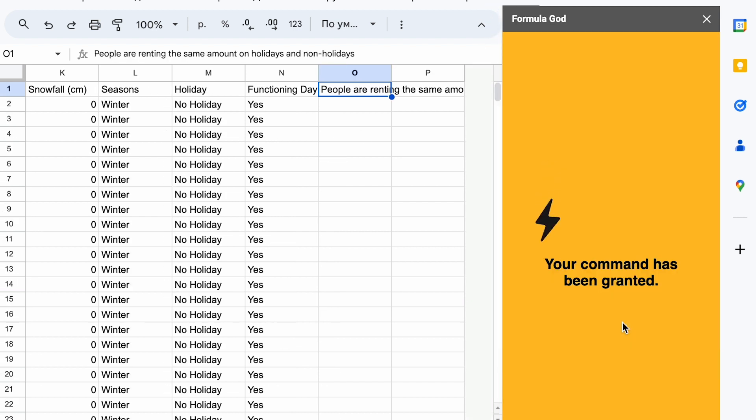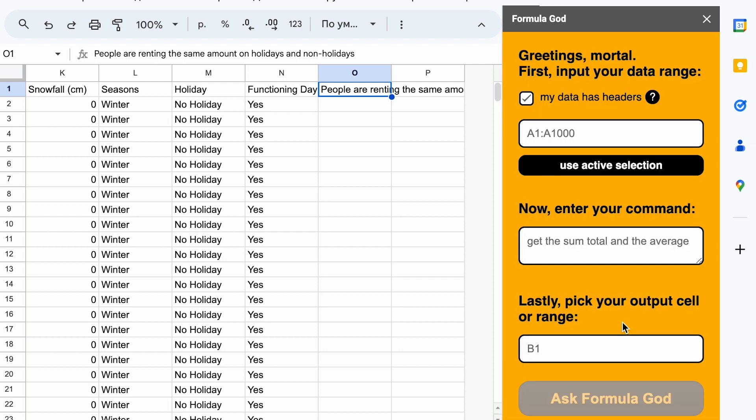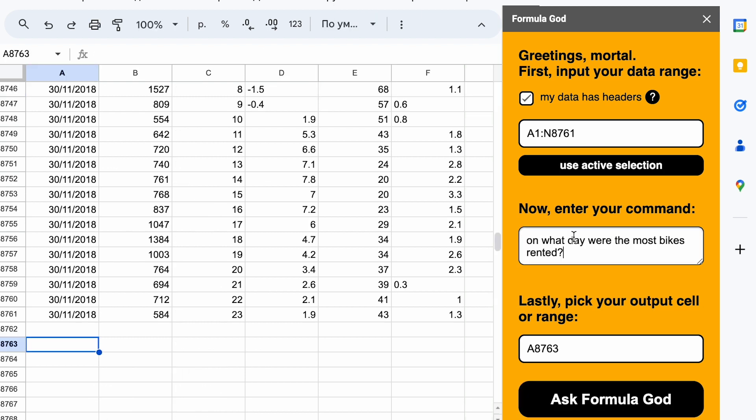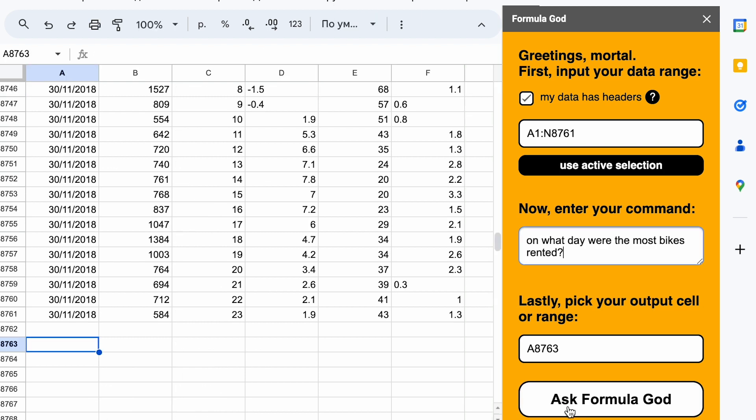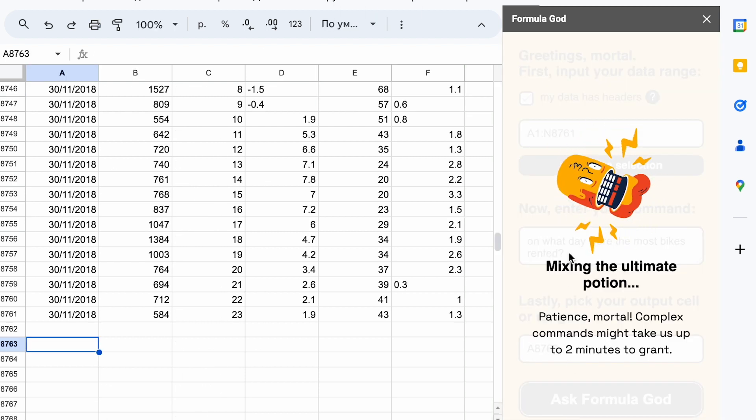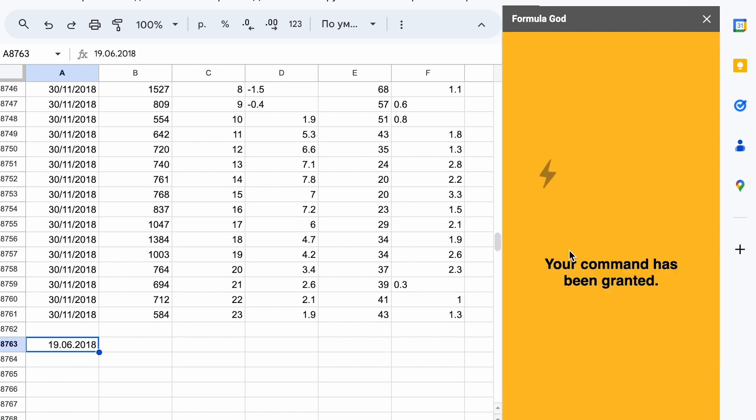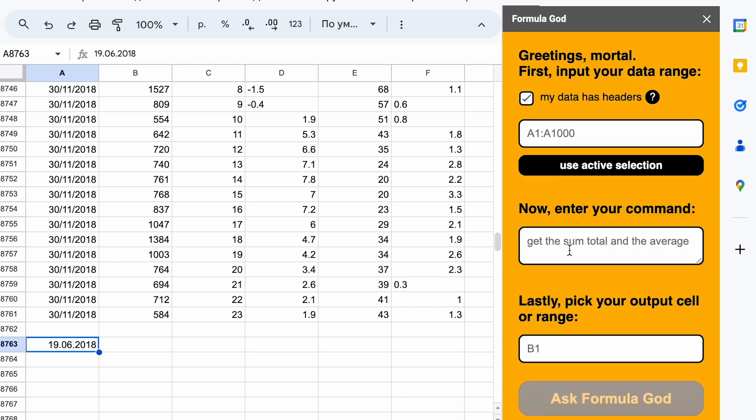Here it tells us that people rent the same amount on regular days and weekends. But it doesn't explain why it reached these conclusions or how it calculated it. Let's ask another question, on which day were the most bikes rented. Here it answered correctly. Again, I won't spend time here showing the responses to other questions. The principle is clear.